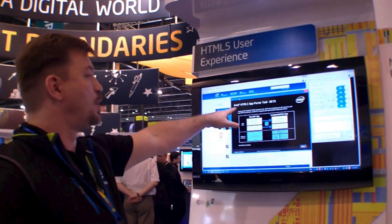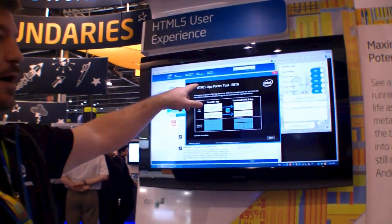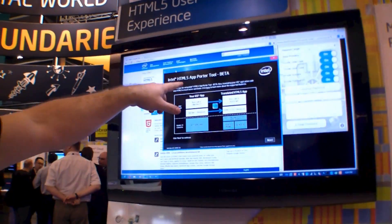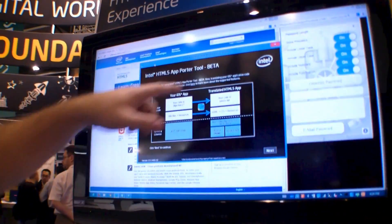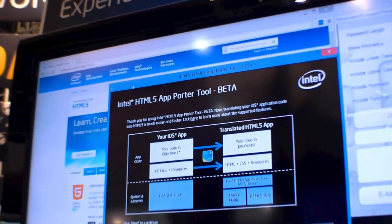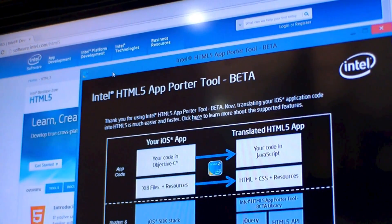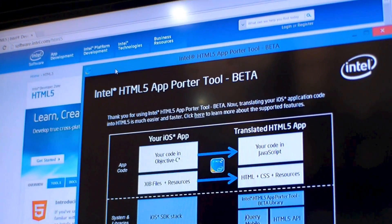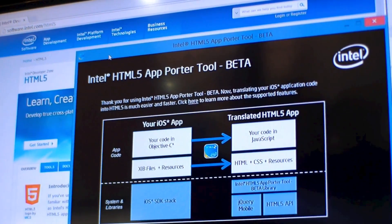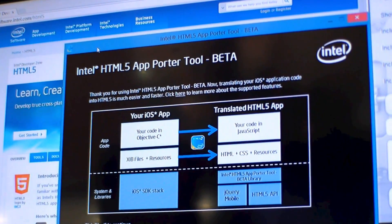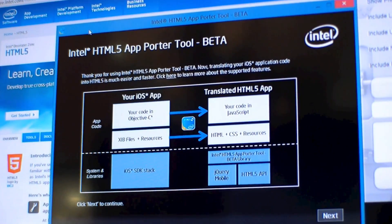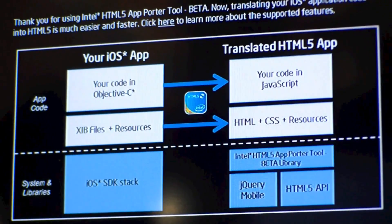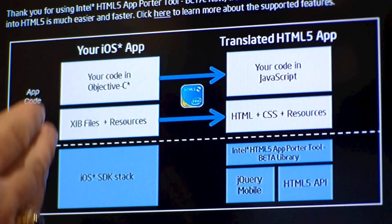Typically, we have the Intel HTML5 App Port Tool. We really think that a lot of developers are going to find this interesting because they've already started making apps on iOS, which is great. But some of them feel a little constrained by the walled garden.